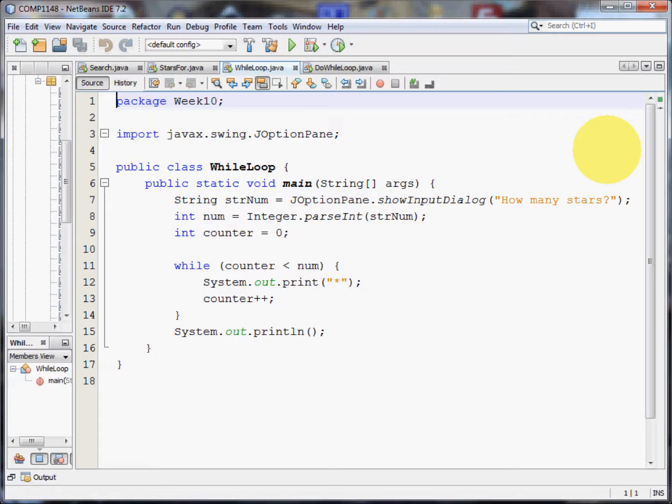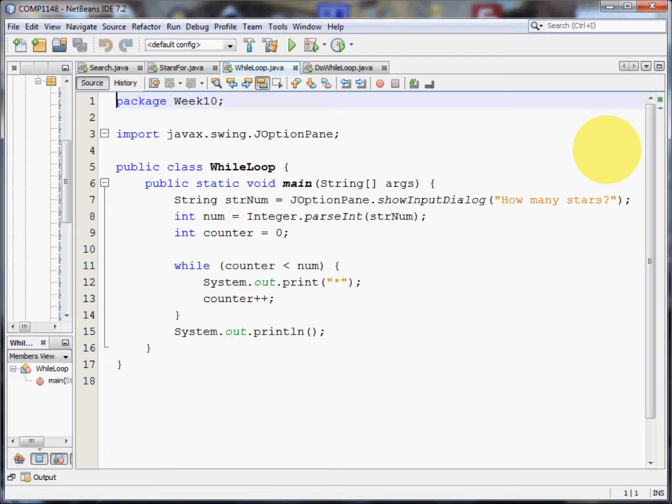Welcome to this video on how to use while loops in Java. My name is Andy Wicks and the code for this example was generated by Dr. Kate Finney, Dr. Don Cowell and Dr. Chris Walshaw of the University of Greenwich.